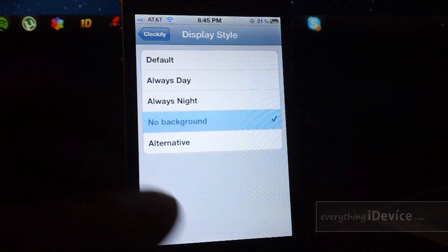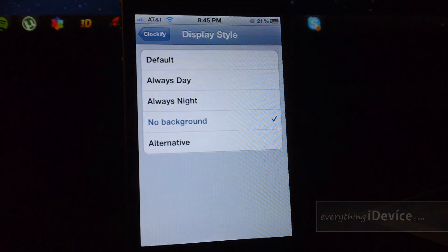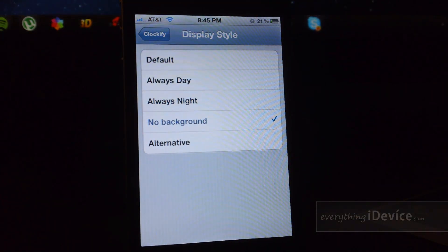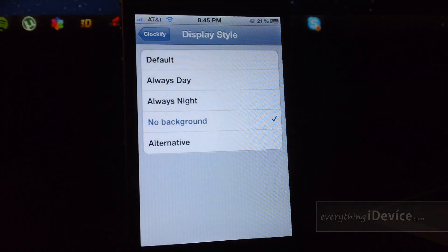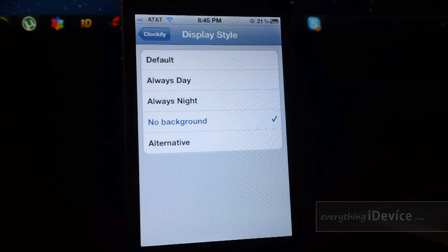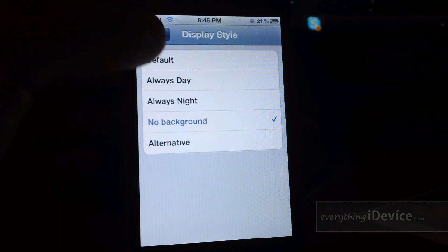And then my preference is no background. It will show the app icon without any numbers within the app icon. I do like that look.